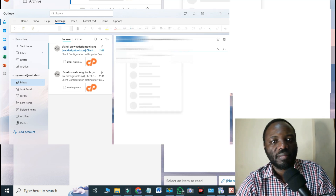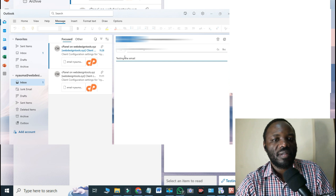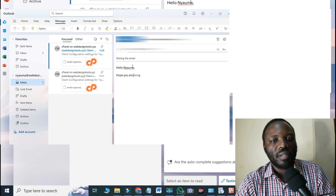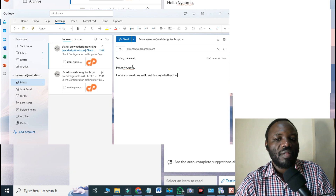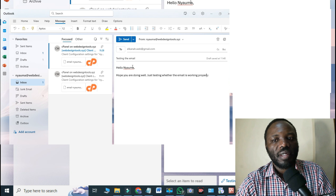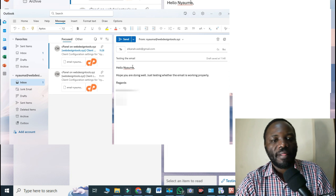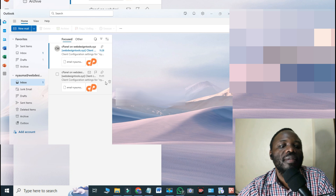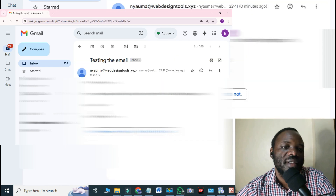Our email is already integrated. I'll click New Email to send a test — I'll compose an email with the subject 'Testing the email' and write 'Hello Nyauma, I hope you are doing well, just testing that the email is working properly. Regards.' Then I click Send. If I go to the recipient's email, the email should arrive — and there it is. That is it.